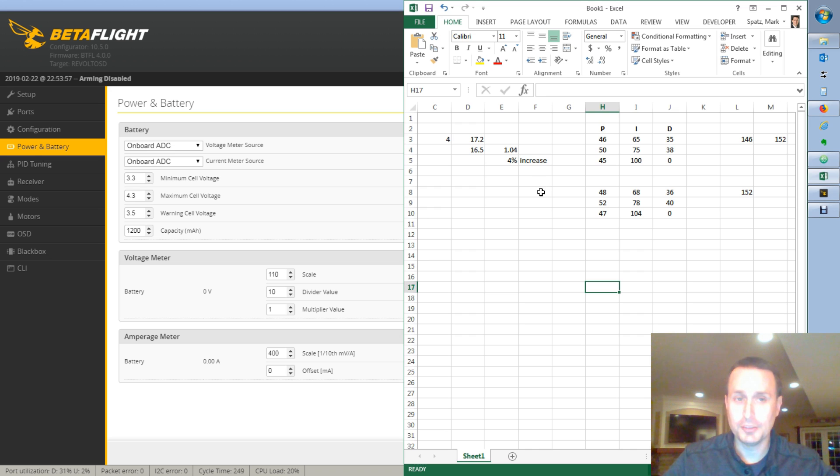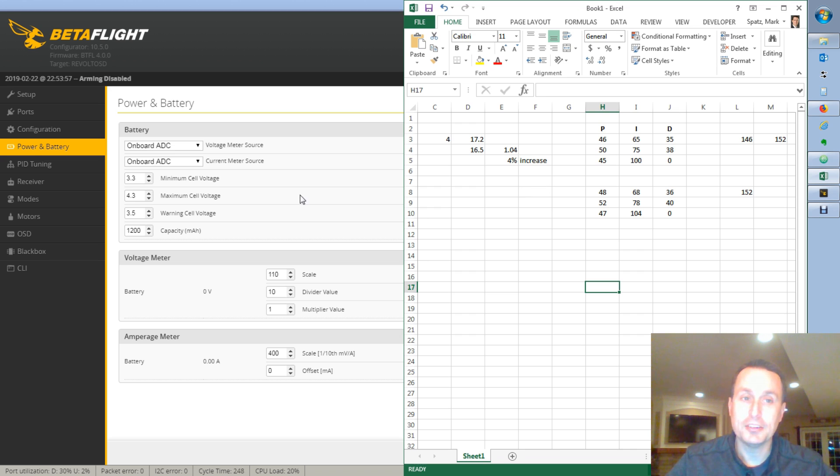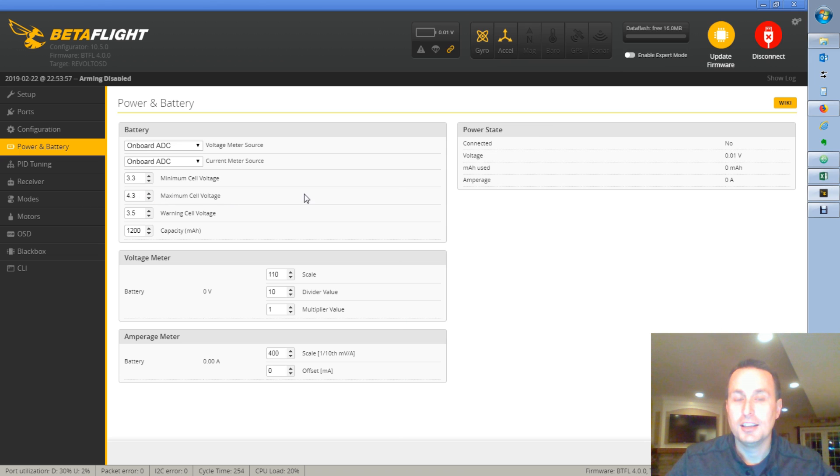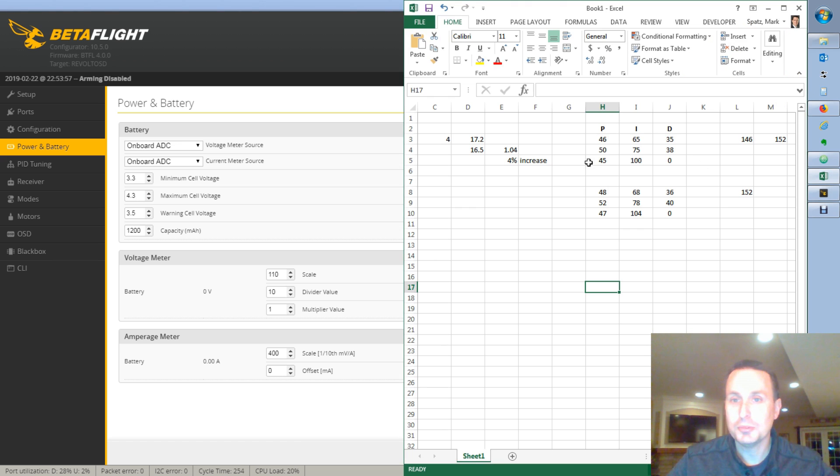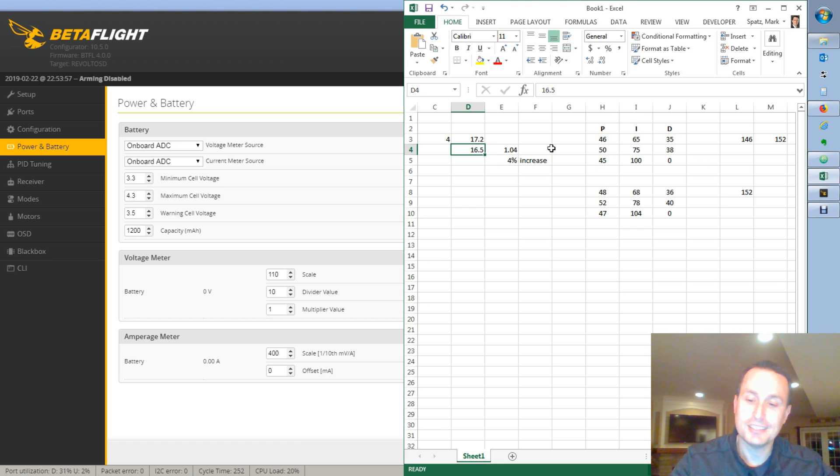And you can see it's actually interesting because the defaults will give you a 4% increase in your PIDs right off the bat. I typically don't use high volt batteries, so I'm never at 4.3 volts. And honestly, even at my normal battery voltage, it's usually down at 16.2.